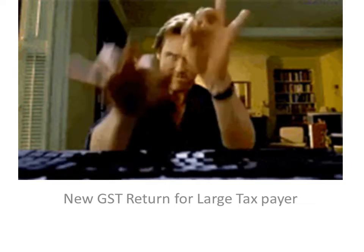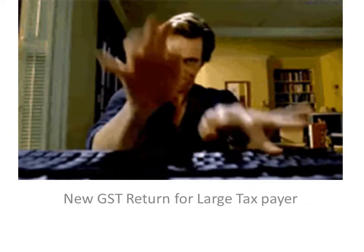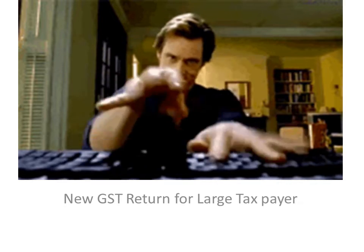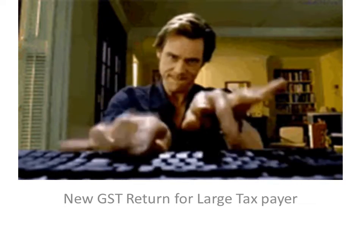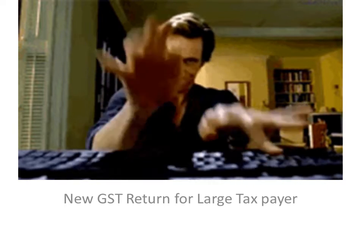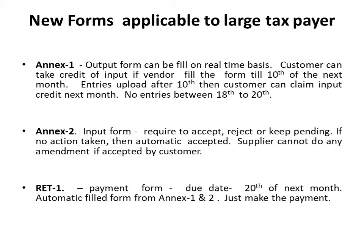Today's discussion, we are restricting only to the GST return for the new large taxpayer. What are the new forms applicable to large taxpayers?